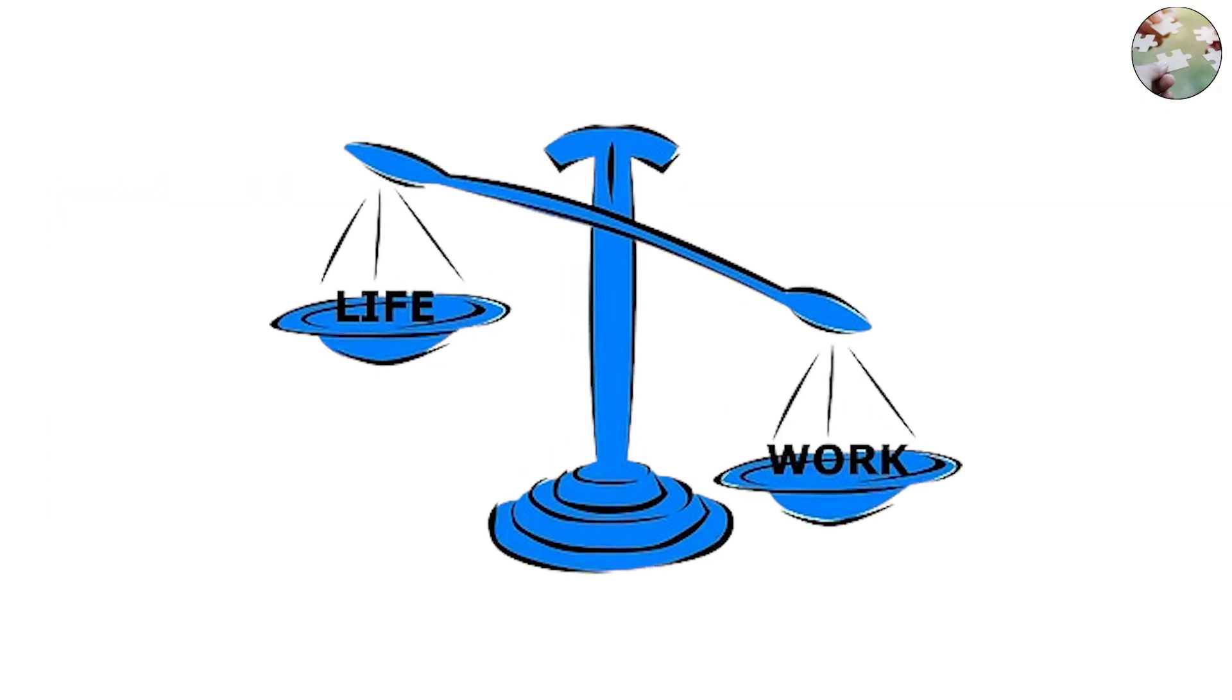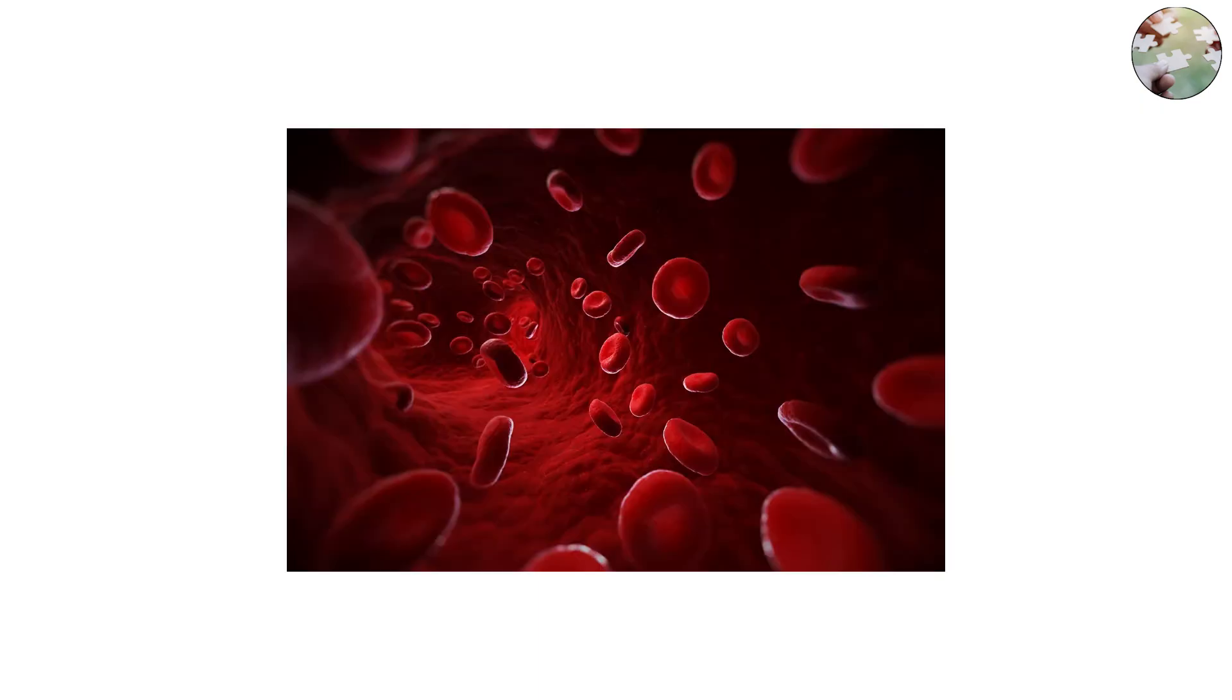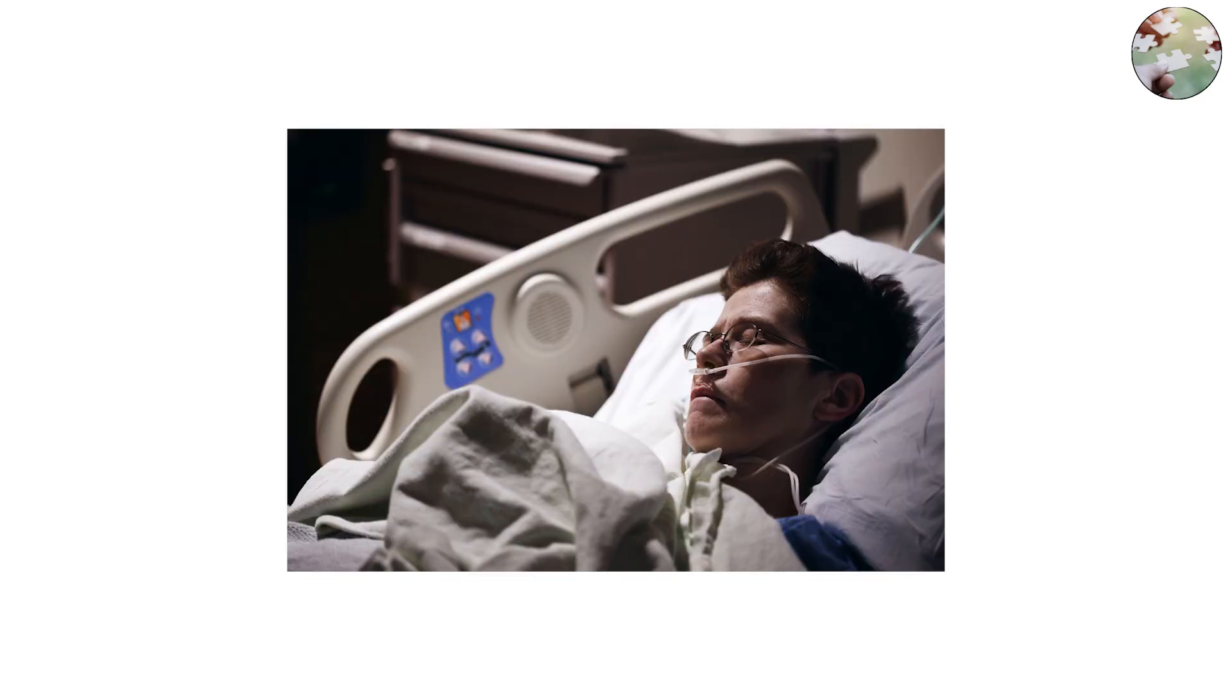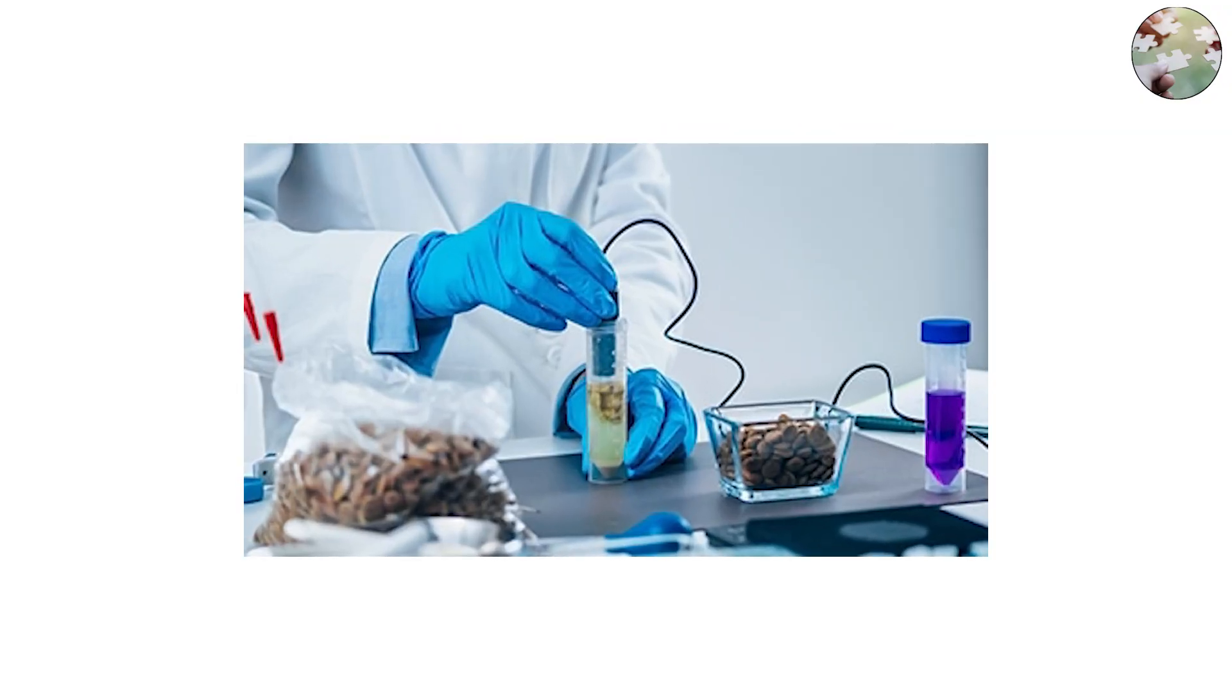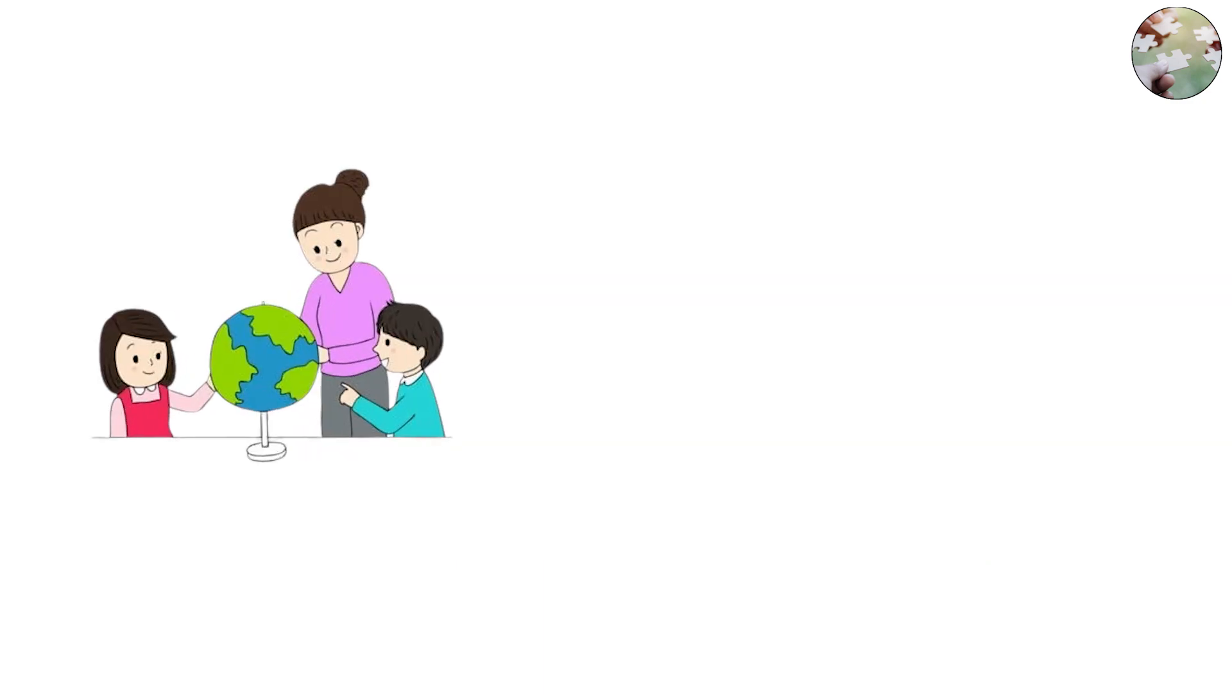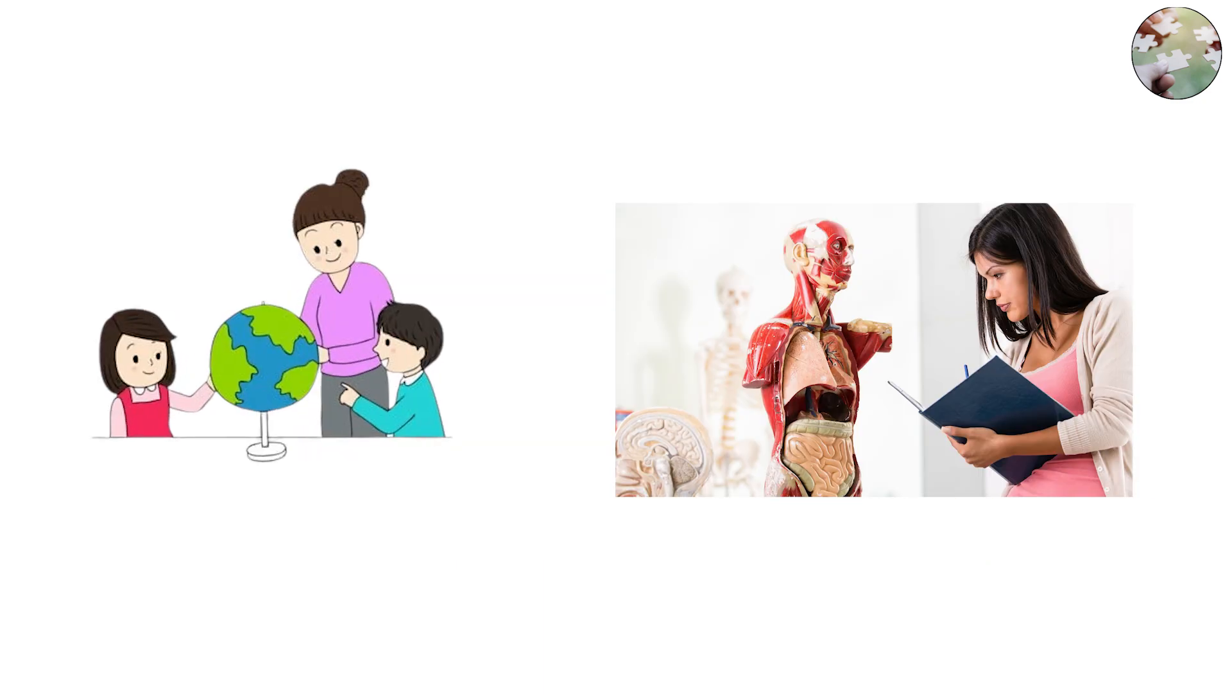Yet life depends on balance. Your blood, for example, has to stay within a very tight range of pH 7.35 to 7.45. Drop too low or rise too high and the body fails. That's why understanding pH isn't just for chemists - it's part of understanding how the world and your own body works.